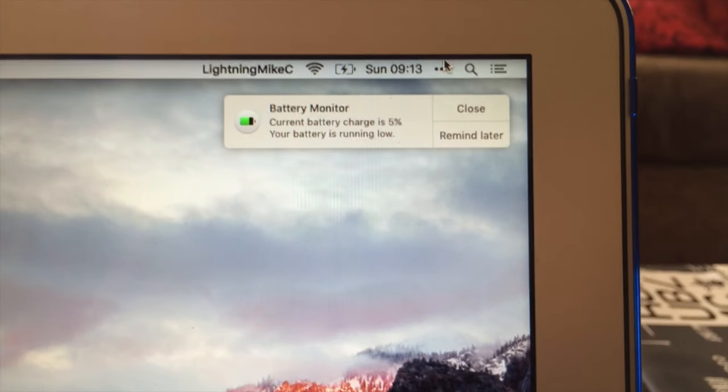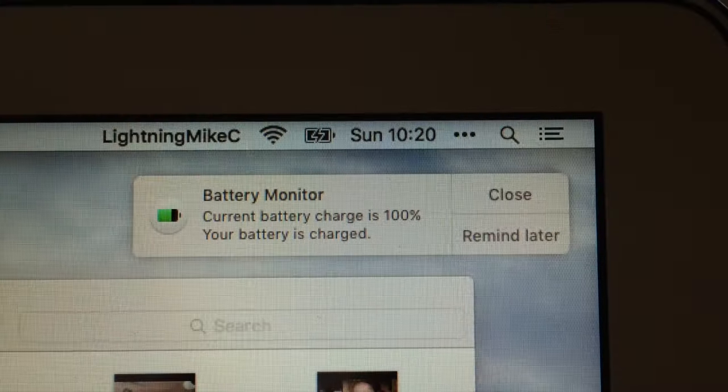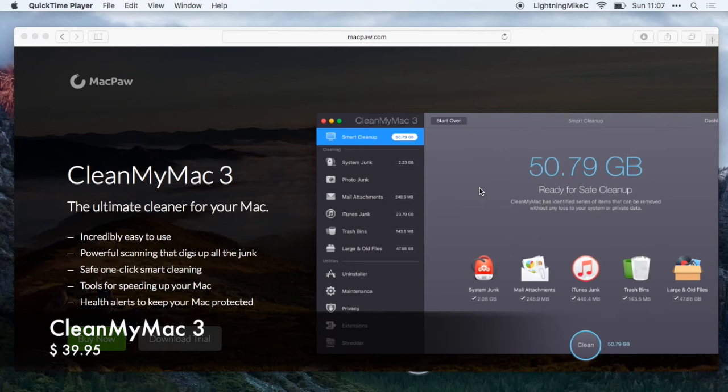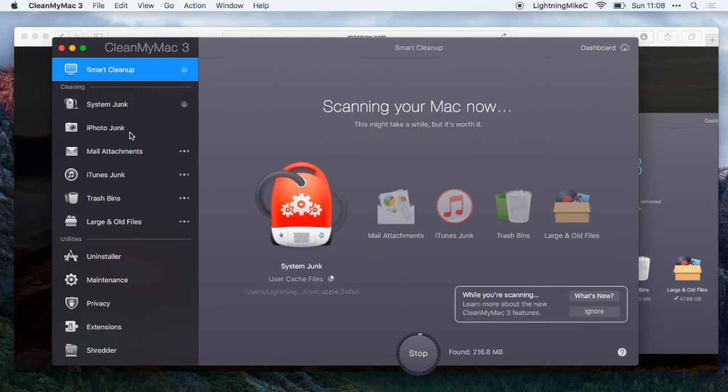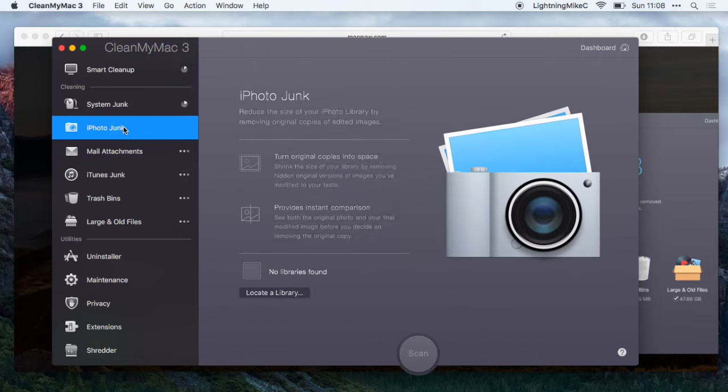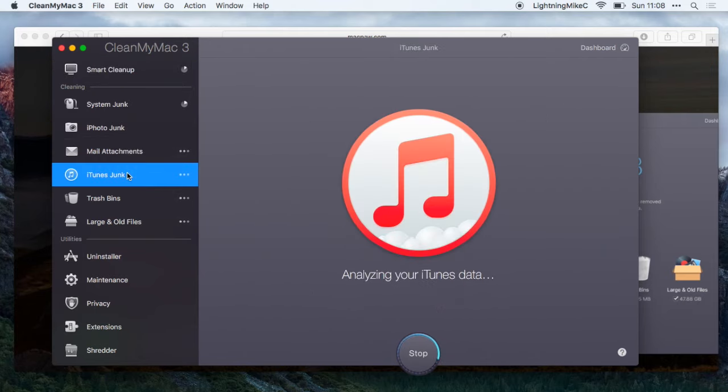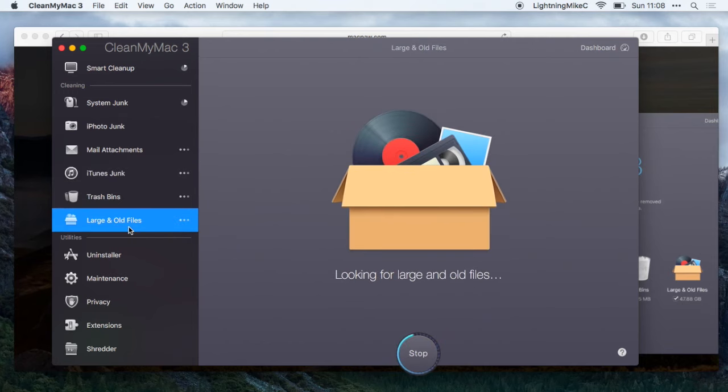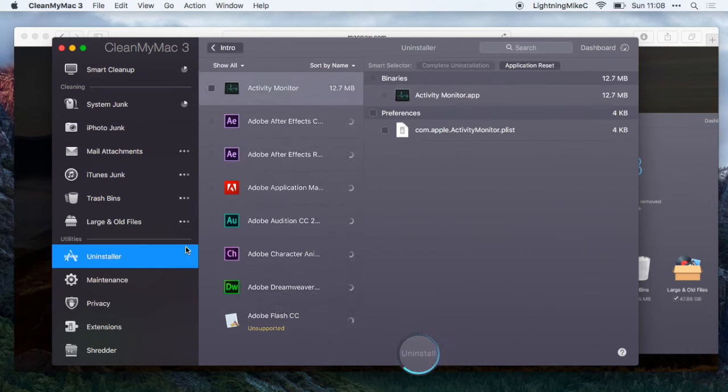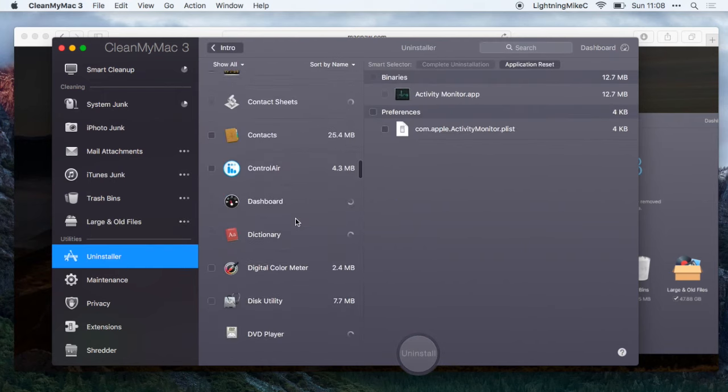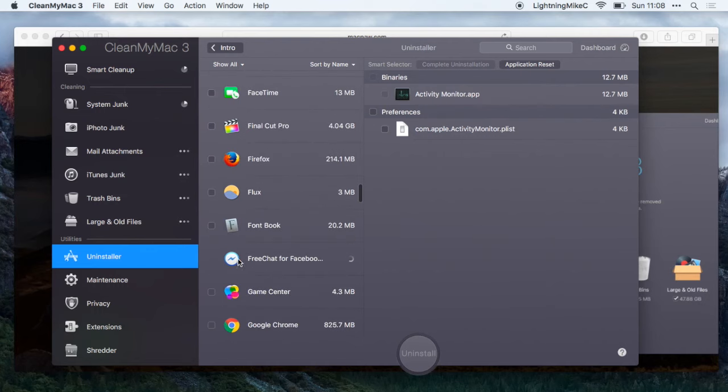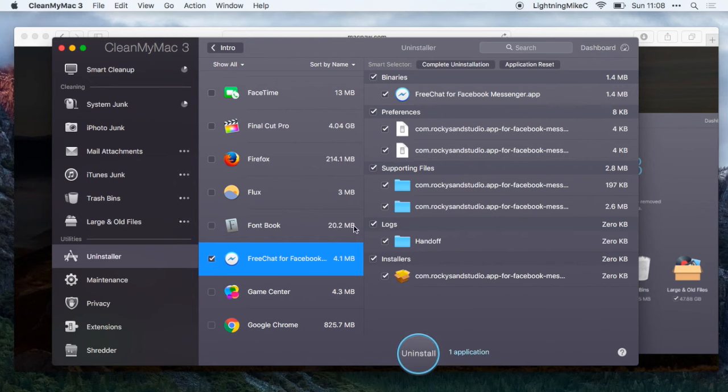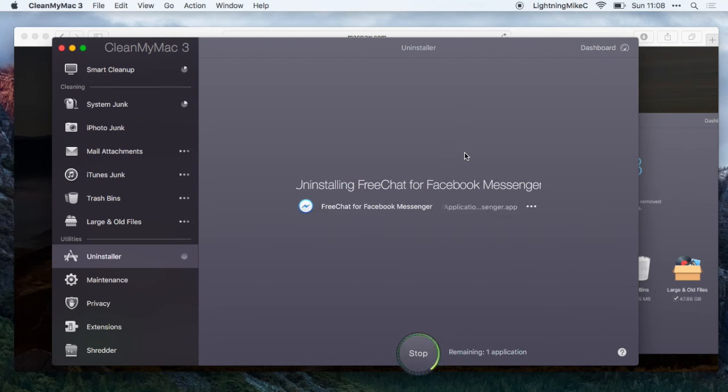Next application is called CleanMyMac 3. This is an application that allows you to scan your whole Mac to clean the junk files on your Mac such as system junk, iPhoto junk, mail attachments, iTunes files or even empty your trash bin and identify some large files. One thing that I love about this is the uninstaller option where, similar to AppCleaner, it completely removes the application that you don't like. You can go ahead and select the application you want to uninstall and uninstall the app.